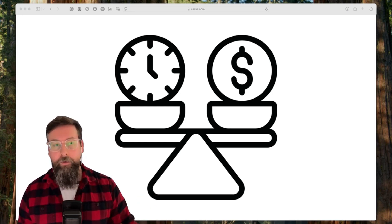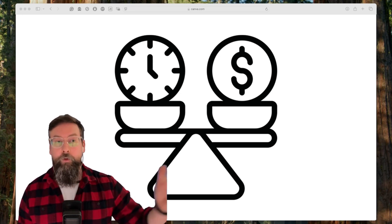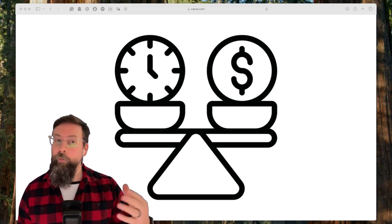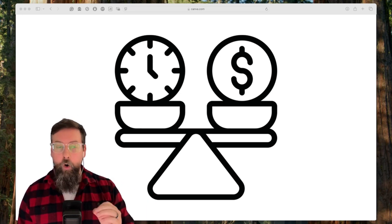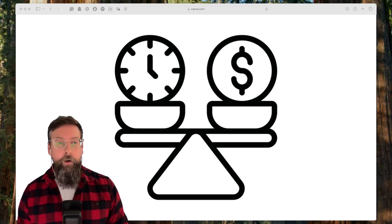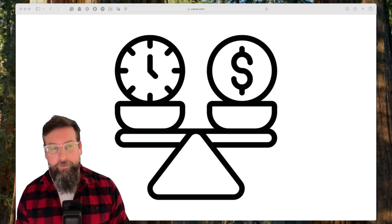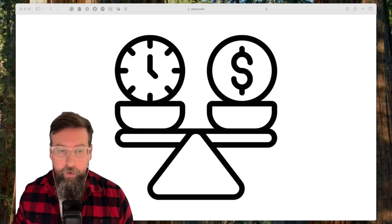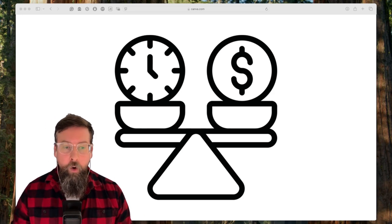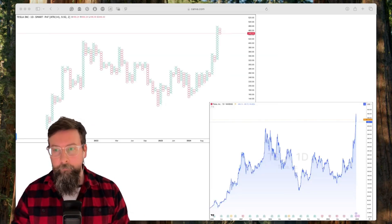Candlestick charts use price and they use time. Point and figure charts only use price — only focus on price. And as a great mentor of mine always said, only price pays.